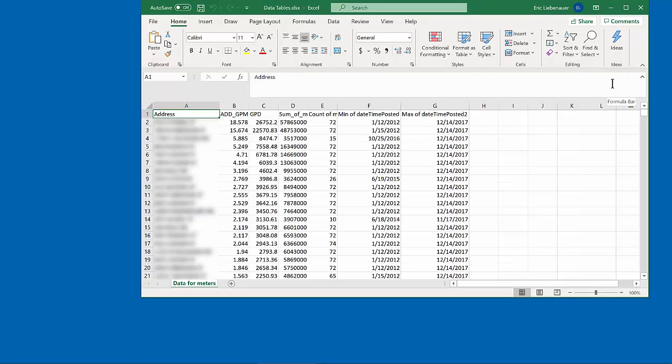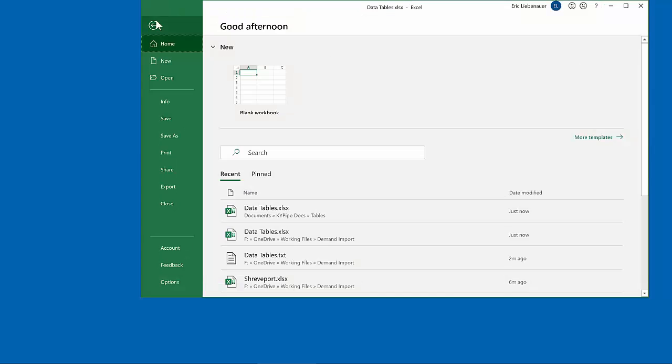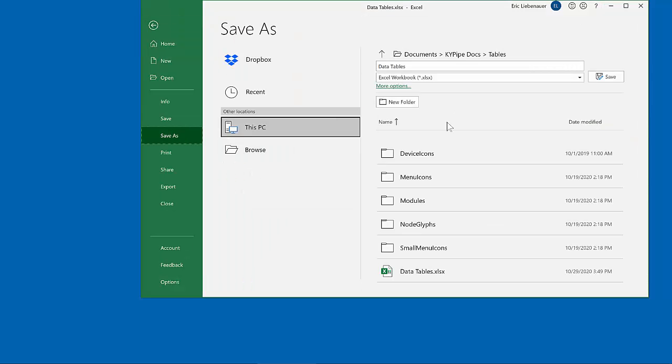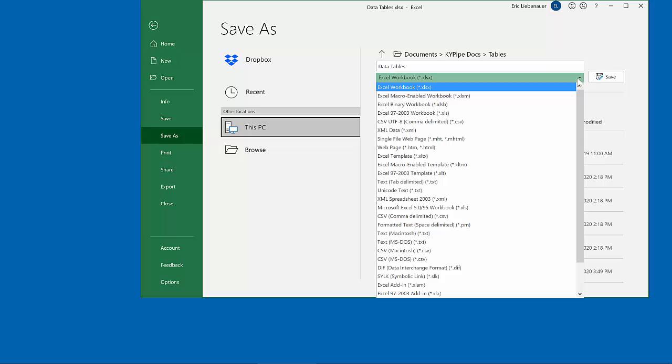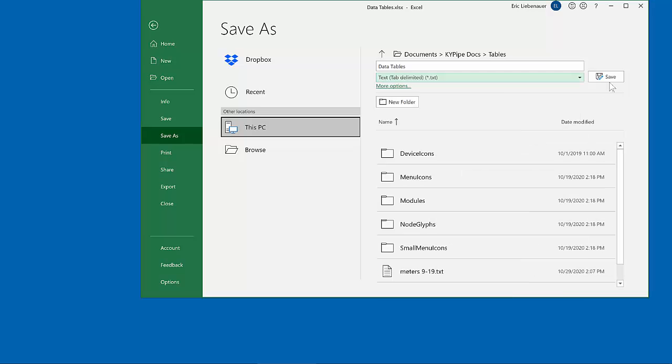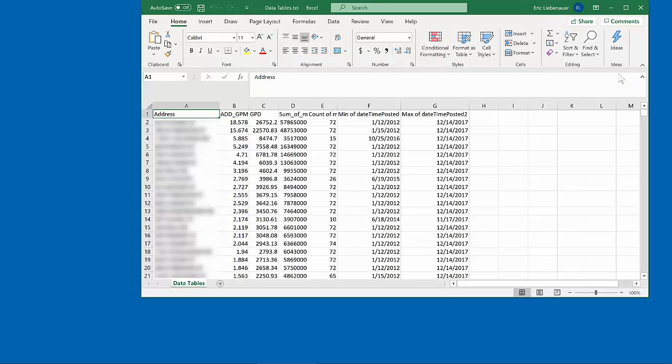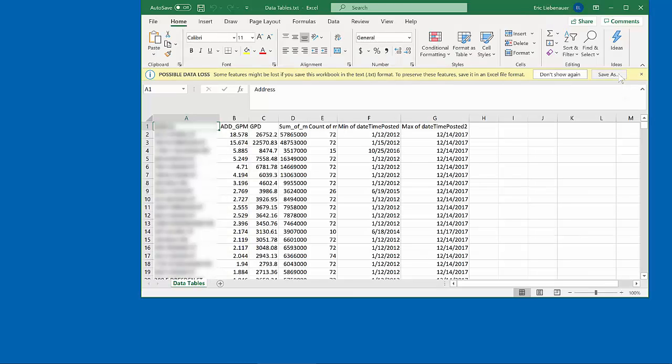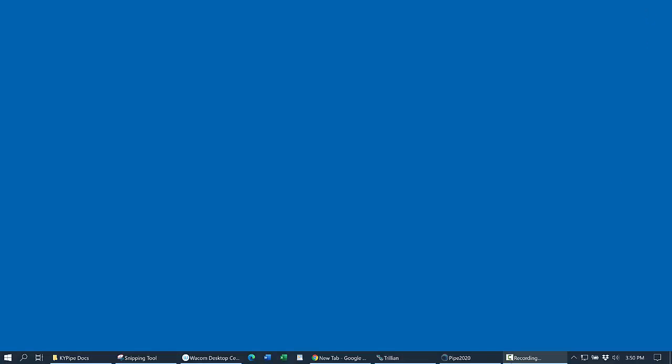Once we have the spreadsheet set up the way we want it, it's important to save it as a tab-delimited text file, and then close it out so it won't be open in another application during the import process.